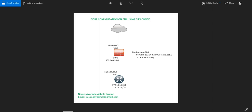Hello viewers. During this short video session, I'm going to be taking us through EIGRP configuration on FTD using FlexConfig. This is a simple topology: we have the router connected to the FTD and the FTD connected to the internet.